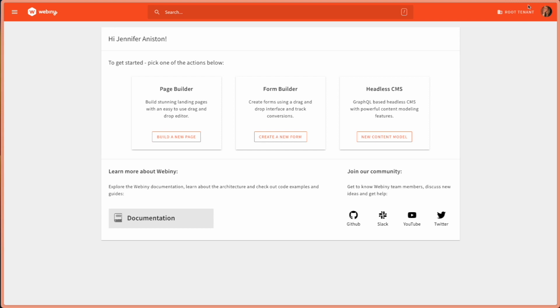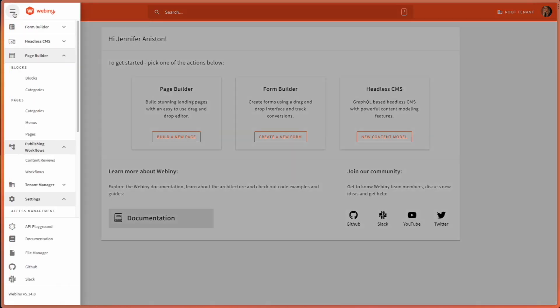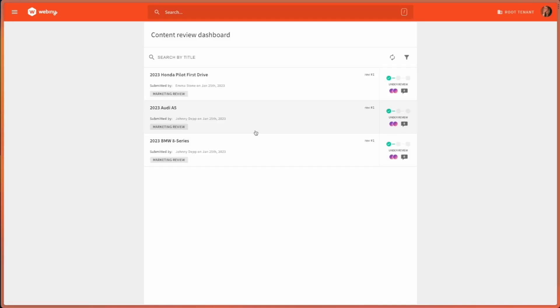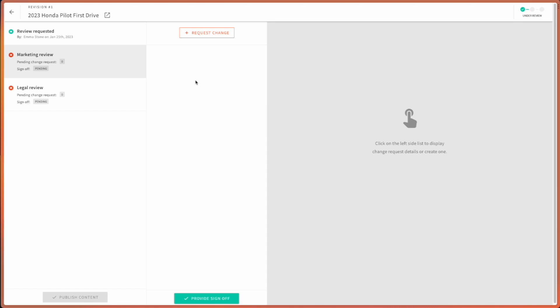Now, let's check out how this looks like from a reviewer perspective. I've logged in as Jennifer. She's part of our marketing department. And she can come to her content reviews dashboard and check out all the records that have been submitted for review. This is the one I just submitted.